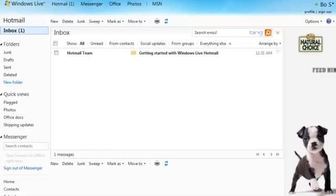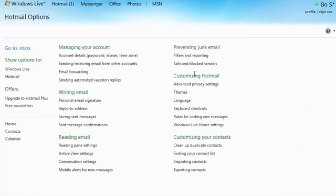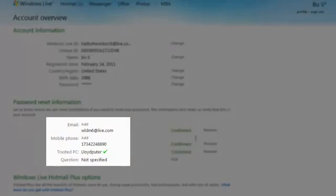Now once you've signed in with your new password, you can see that your proofs have been updated. One email address, one SMS number, and the trusted PC we've added.